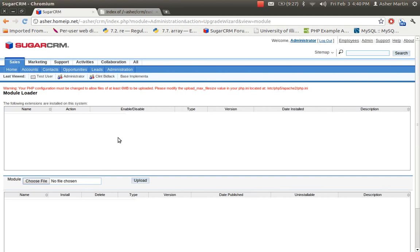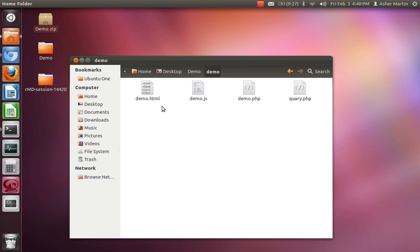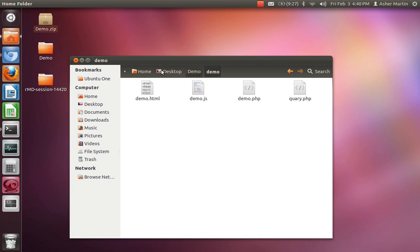In this demo, I'm showing an example that has an HTML file, JavaScript that calls the JavaScript, and then a separate demo that has a query to the MySQL database. Once you have these files created, you make a directory — here I have a directory called 'demo'.